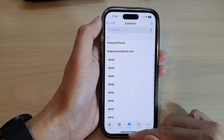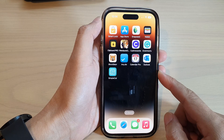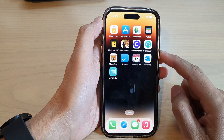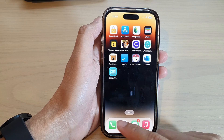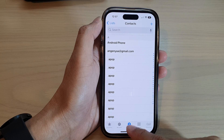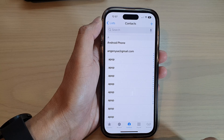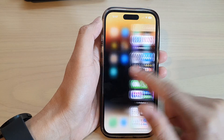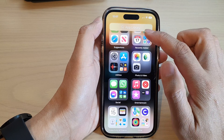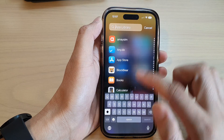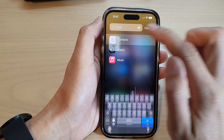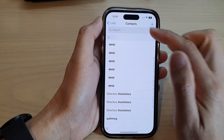First, let's go back to the home screen by swiping up at the bottom of the screen. On the home screen you can tap on the Phone application and then tap on Contacts, or you can open up the Contacts app from the app library.